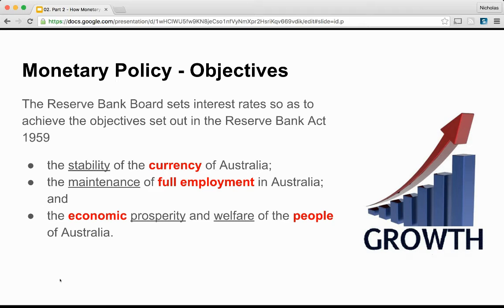By the RBA focusing on price stability — that is, maintaining a low and stable rate of inflation — the bank believes it can assist in establishing a sound basis for economic growth in the long run. A low and stable rate of inflation can help provide an economic environment supportive of economic growth and therefore low rates of unemployment and economic wellbeing and prosperity. Many economists support the RBA's focus on price stability, although there are those who disagree.